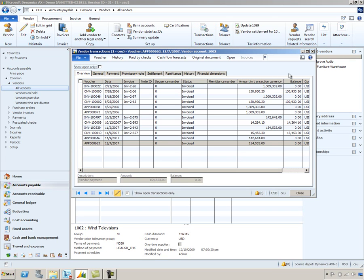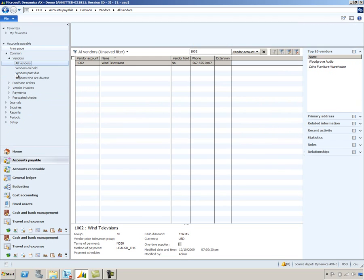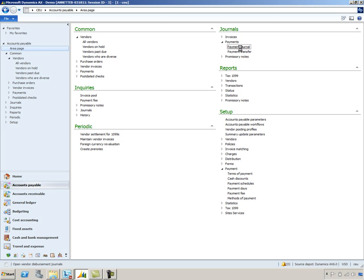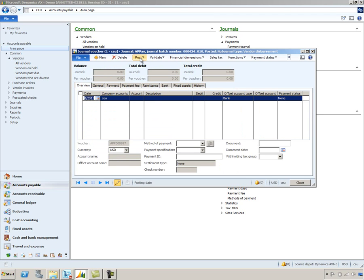There are two ways to manage vendor payments through the payment journal. Let's take a look at that payment journal for that vendor we just looked at. I'll go back to our area page and go to journals, payments, payment journal, and we'll create a new one. We'll select an existing journal and go into the lines information. There are two ways to create that journal: one is by manually settling the invoices, and the other is through the Create Payment Proposal form.